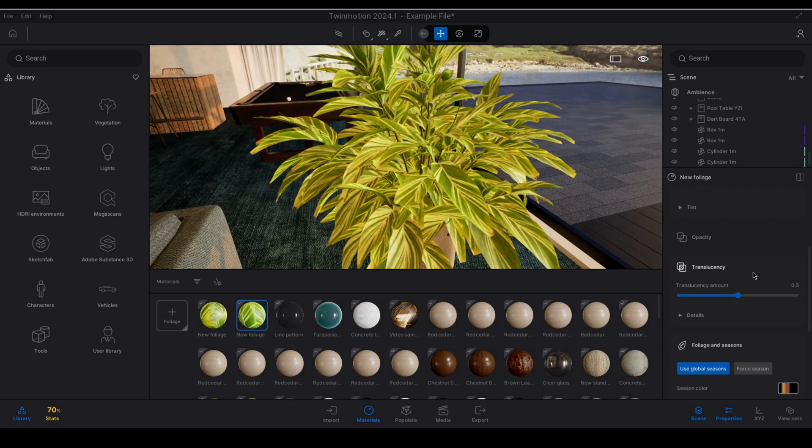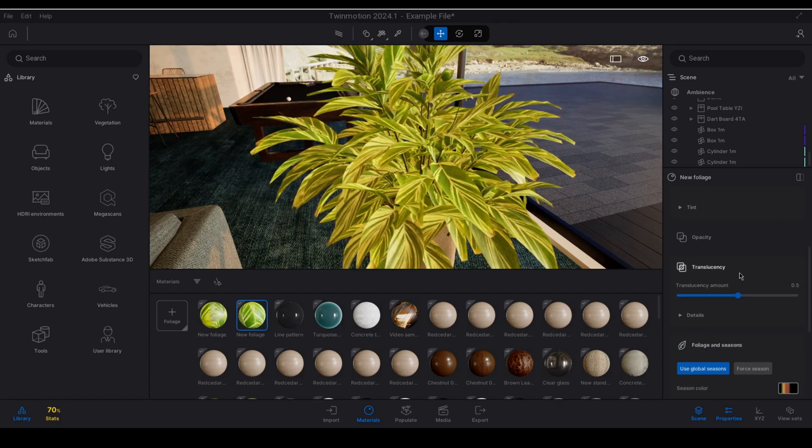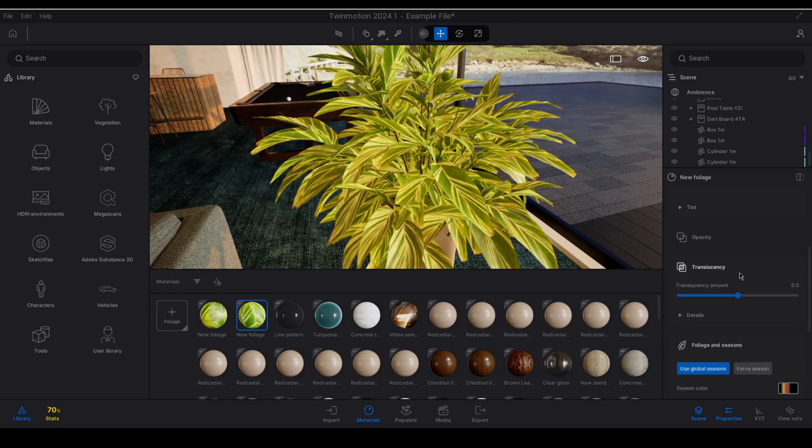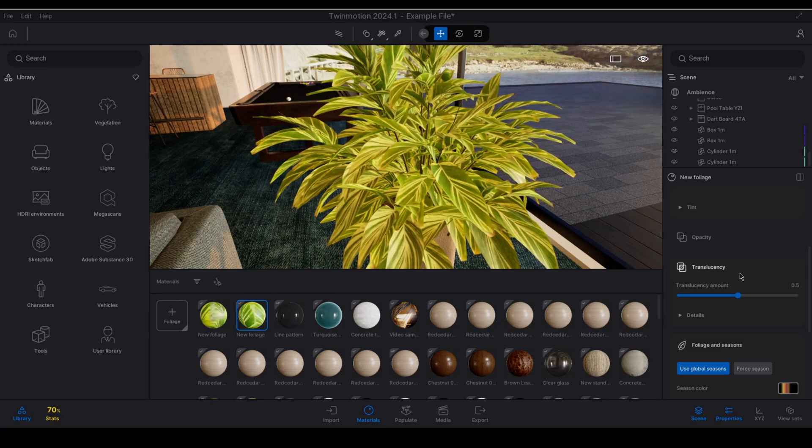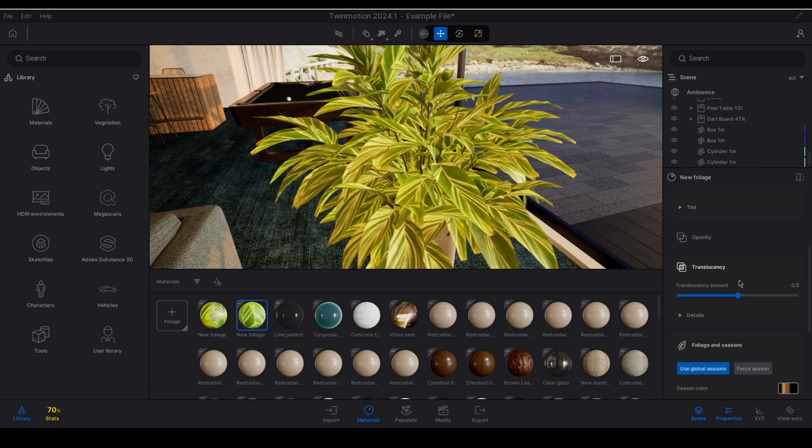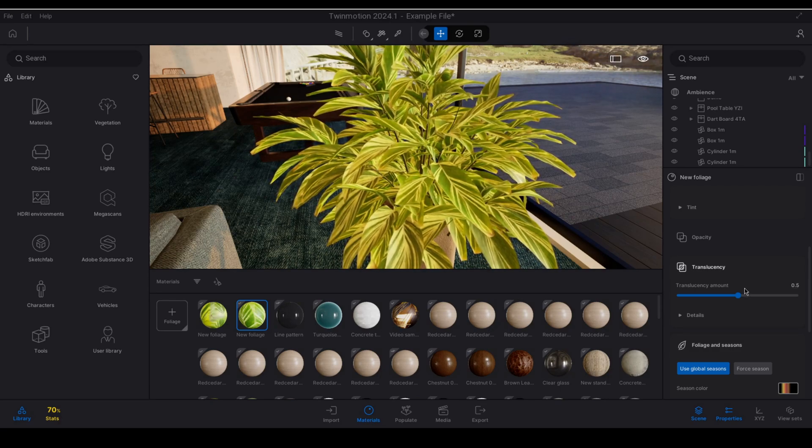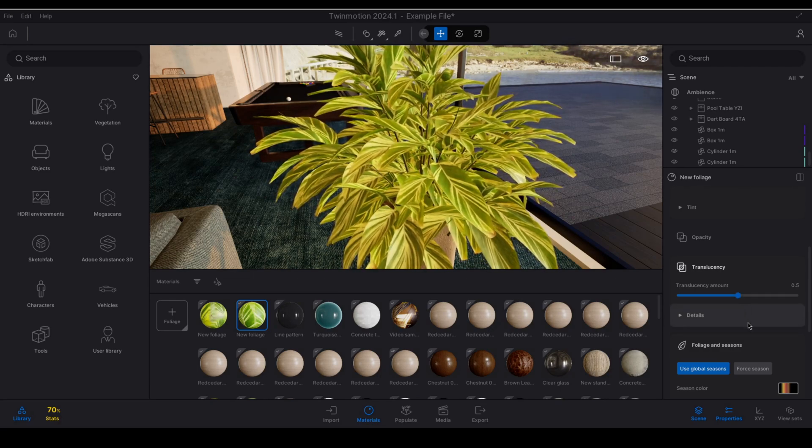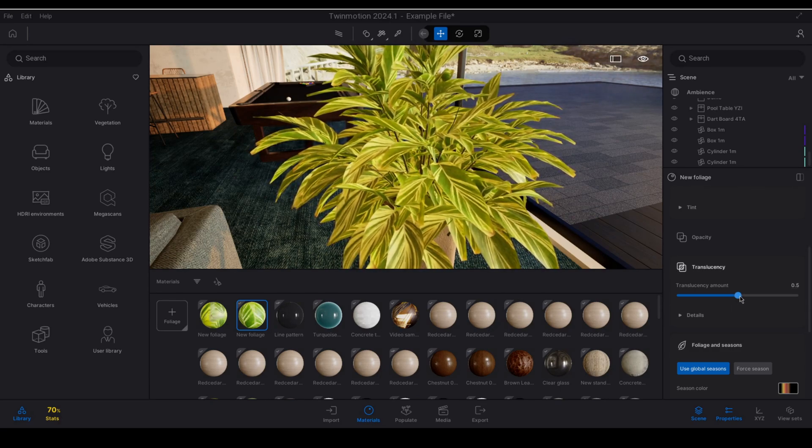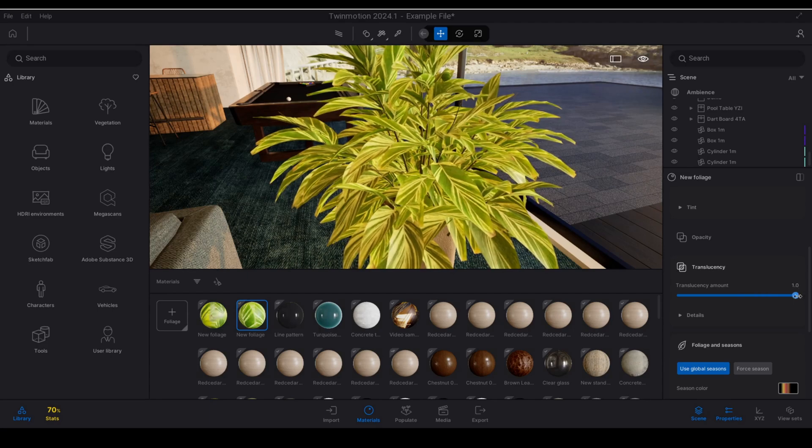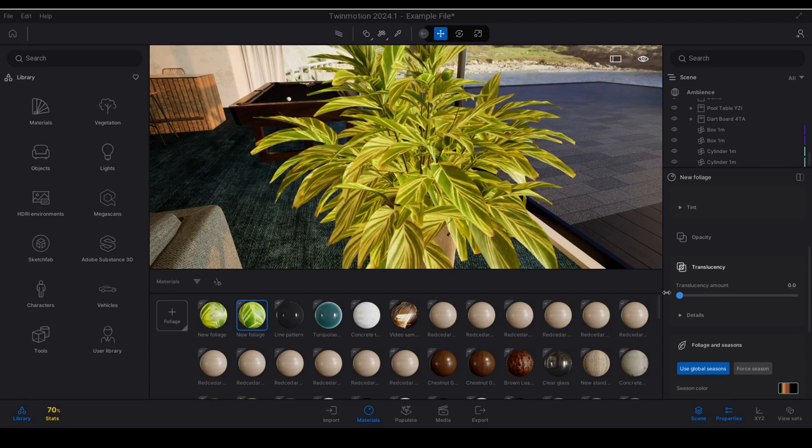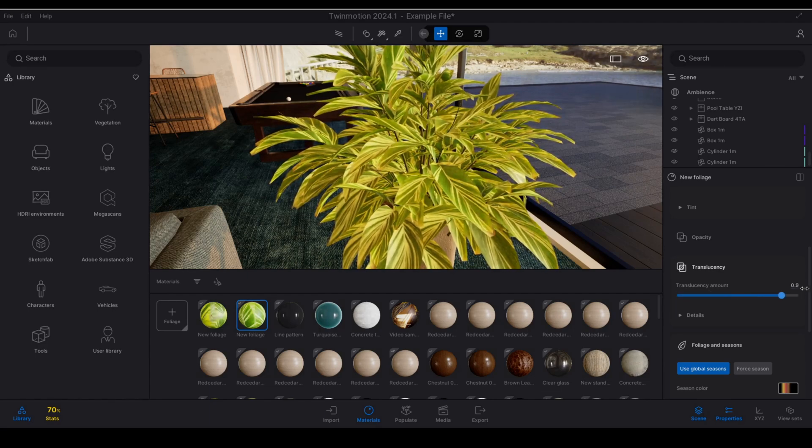We have a translucency setting as well which defines how much light transmits through the surface from the lit side to the dark side that faces away from the light source. So as we increase we can see that effect taking place.